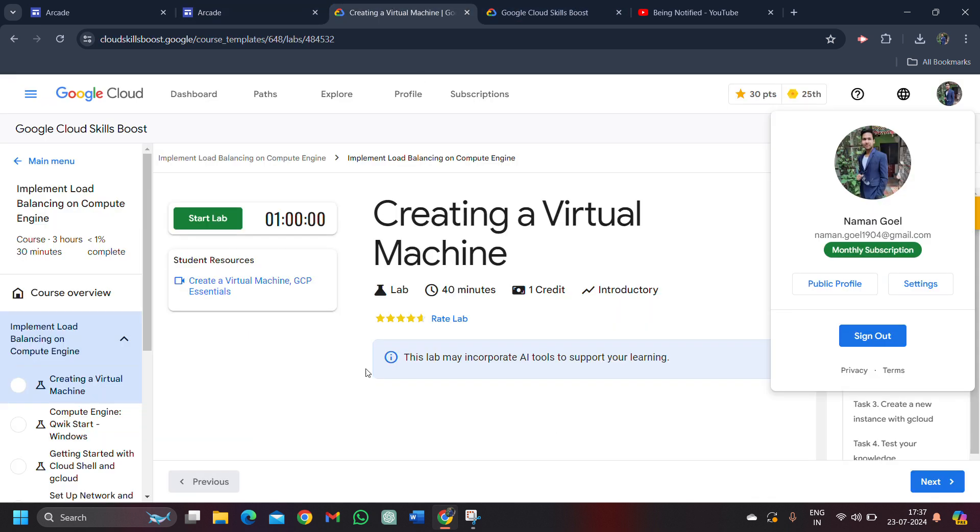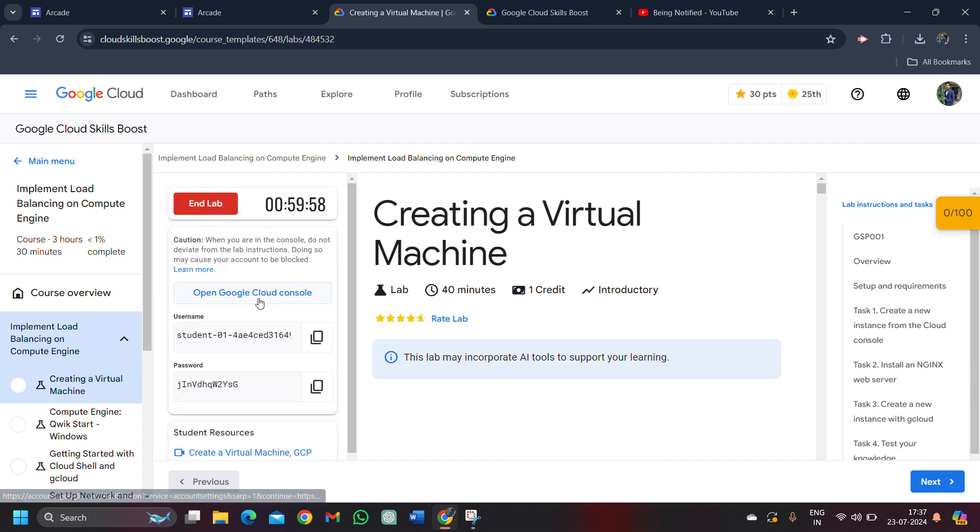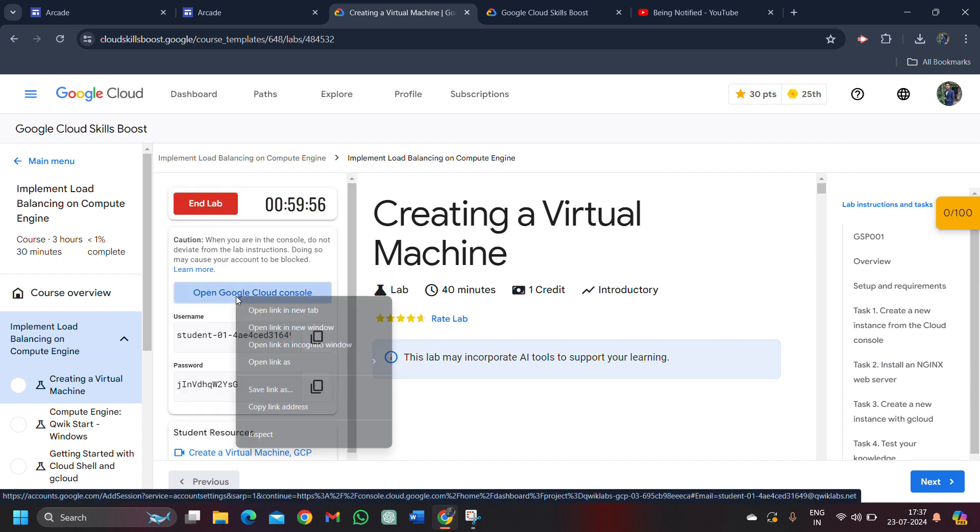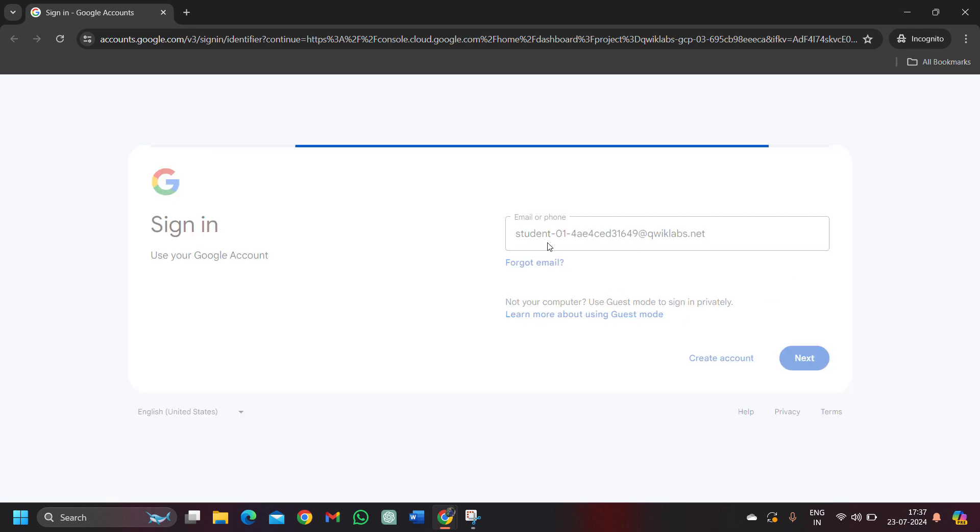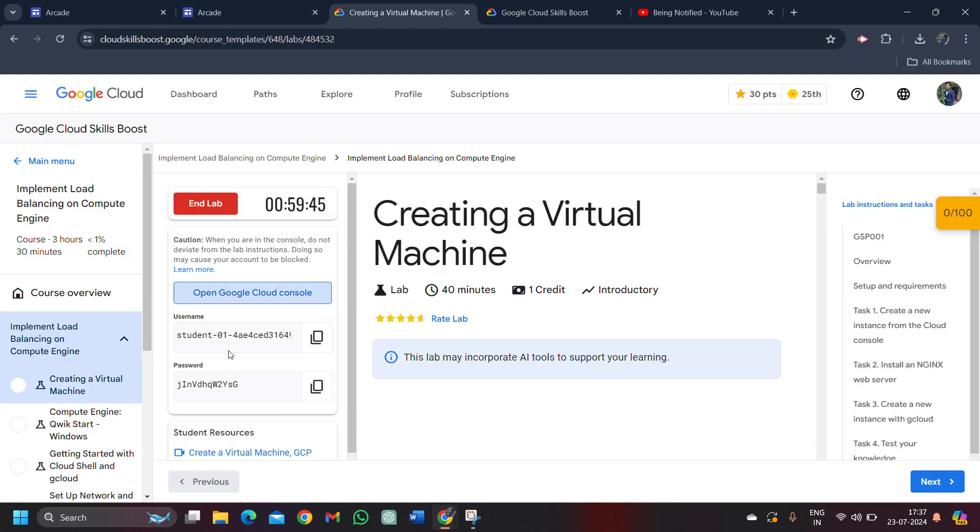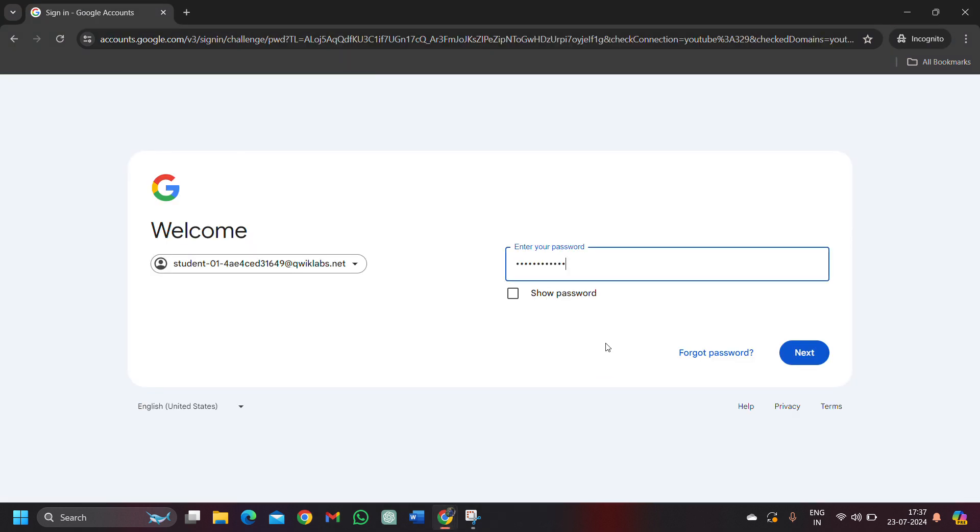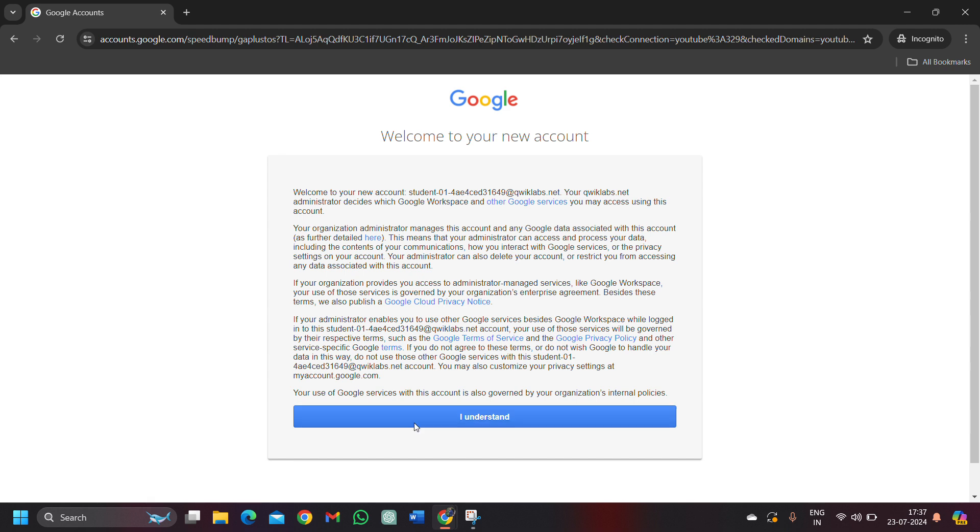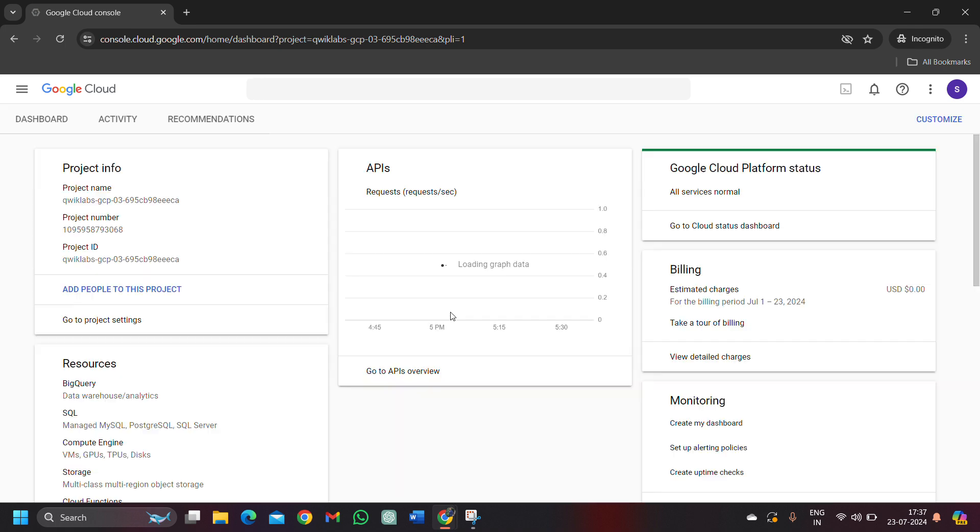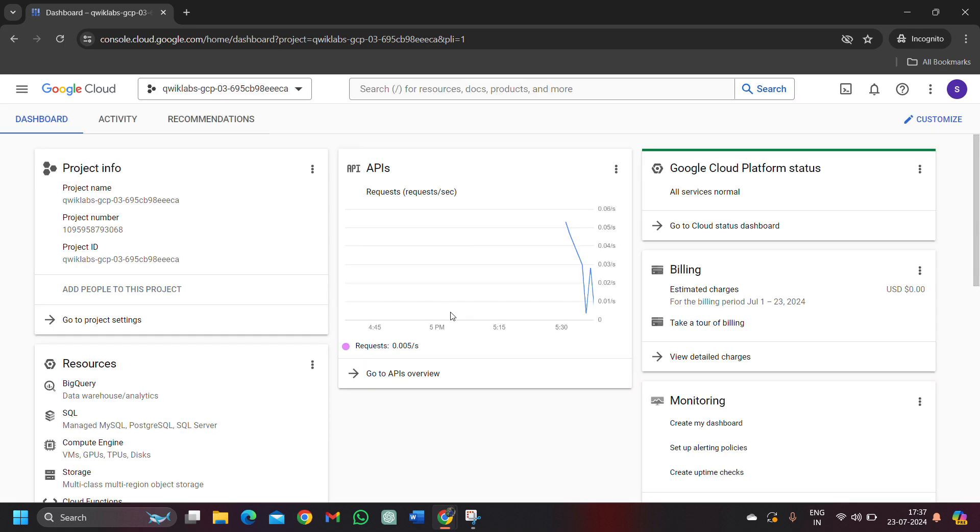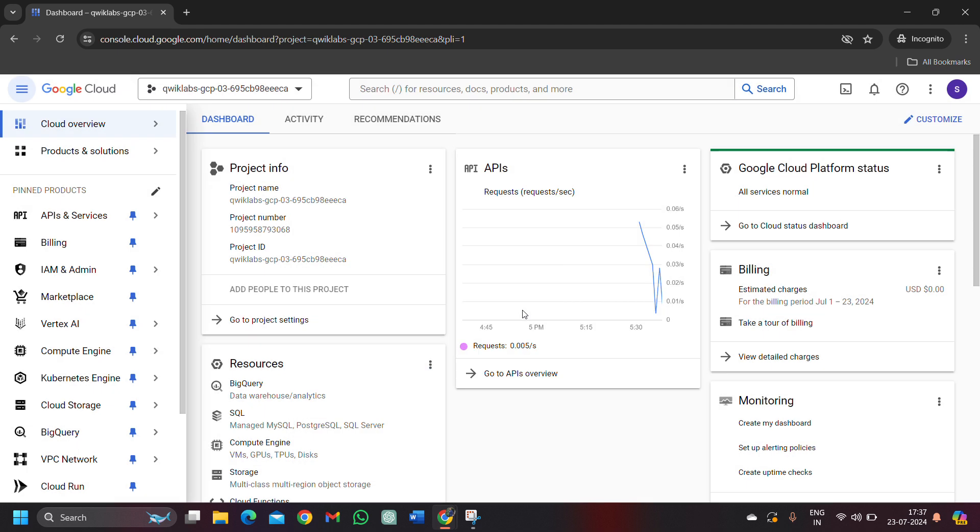Simply come back to the lab, click on the start lab button and you will get your credentials. Simply right click upon open Google cloud console and open it in incognito mode. It's important to open it in incognito window. Email ID will be automatically pasted. Click on the next button. Come back here, copy this password, paste the password, hit enter. Click on I understand button. Now you are logged into your Google cloud skill boost profile.